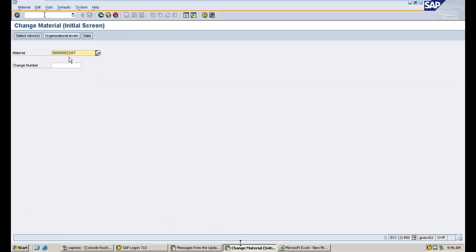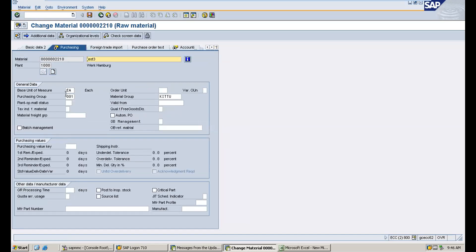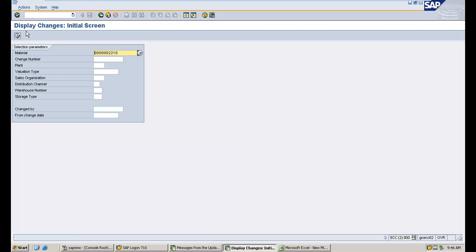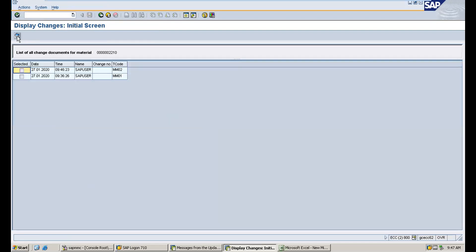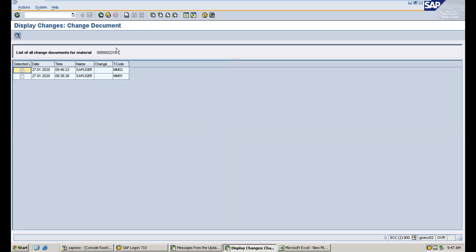Now go to the material master to verify the change. Enter MM02, material 2210, and go to the purchasing view. You can see the purchasing group is now 001. To view the change log, go to MM04, enter material 2210 and plant 1000, and click Display Changes. You can see the old value was 000 and the new value is 001 for the purchasing group, and the SAP user who made the change is recorded.